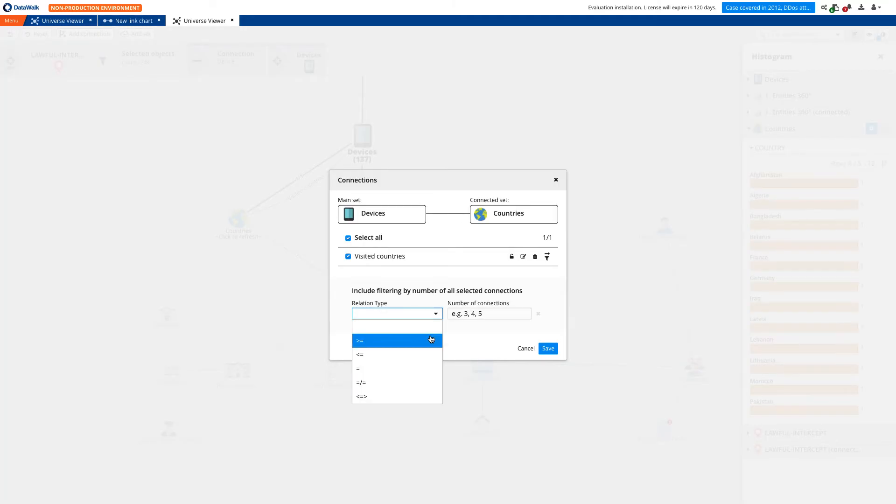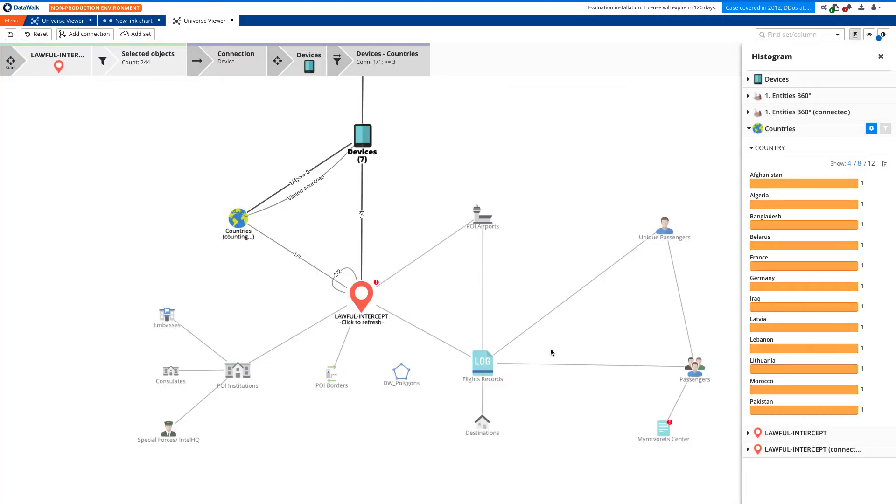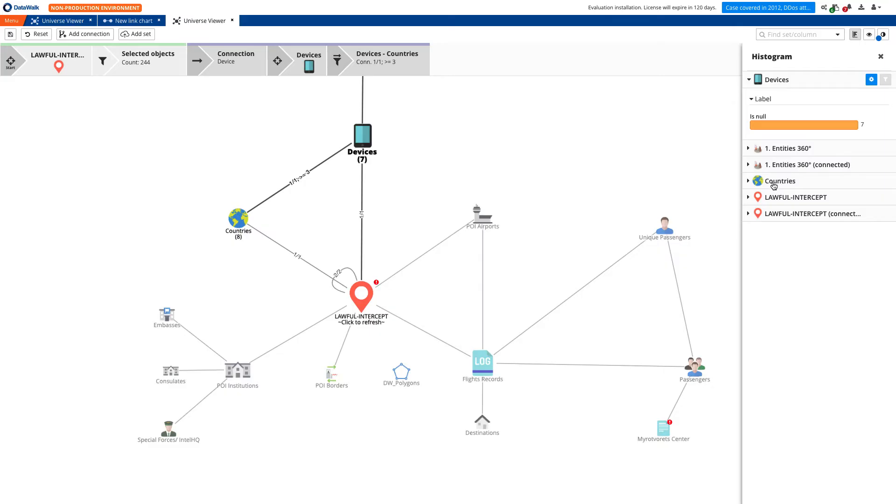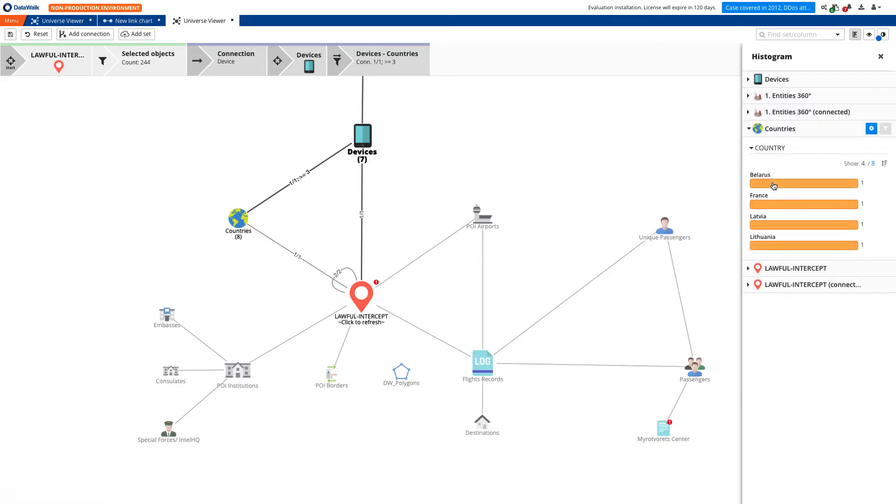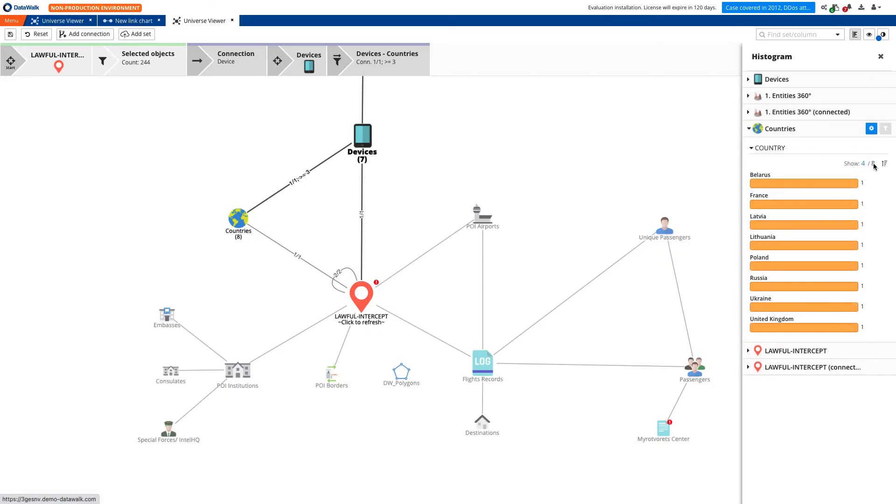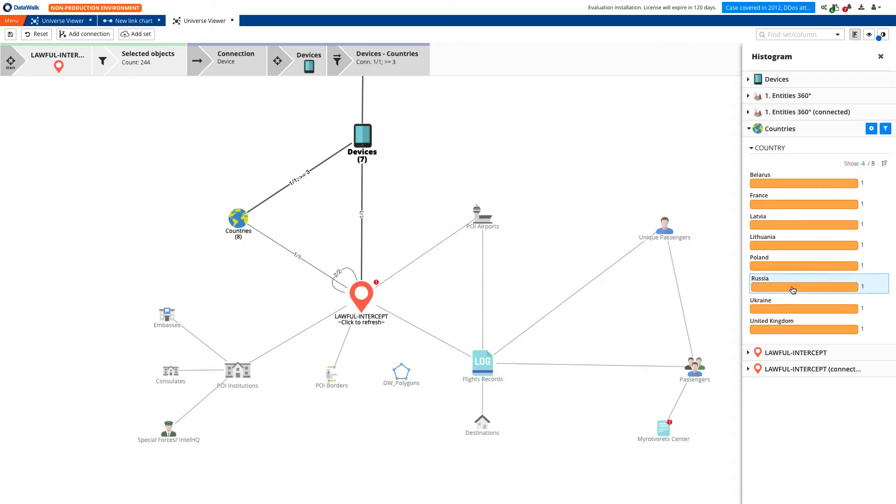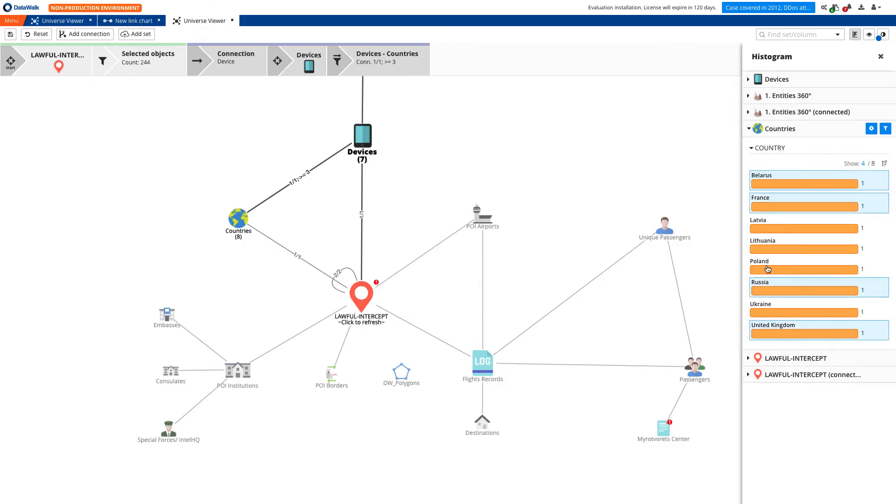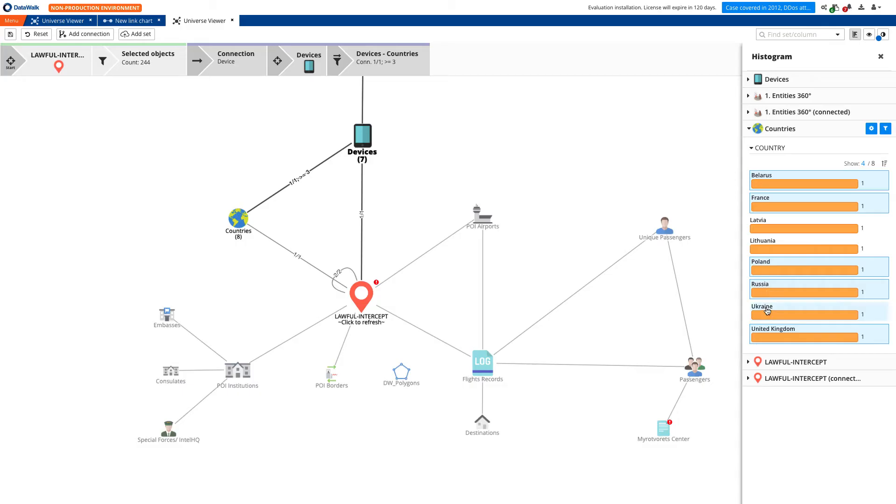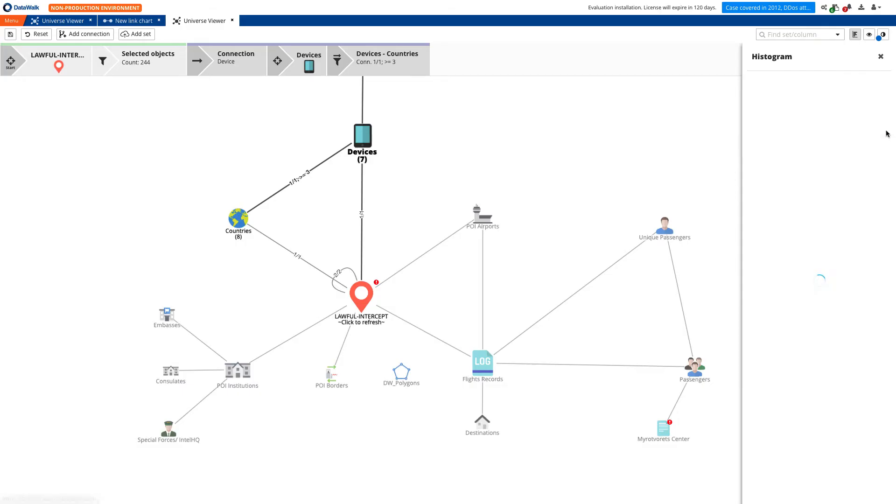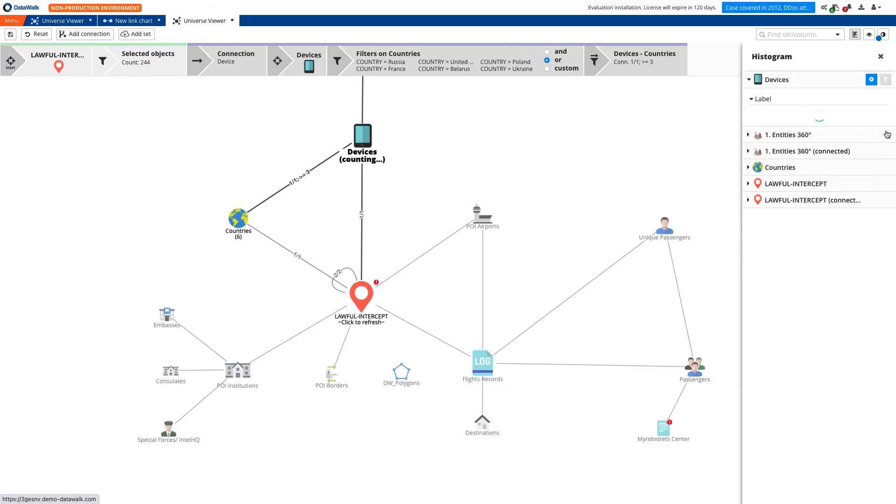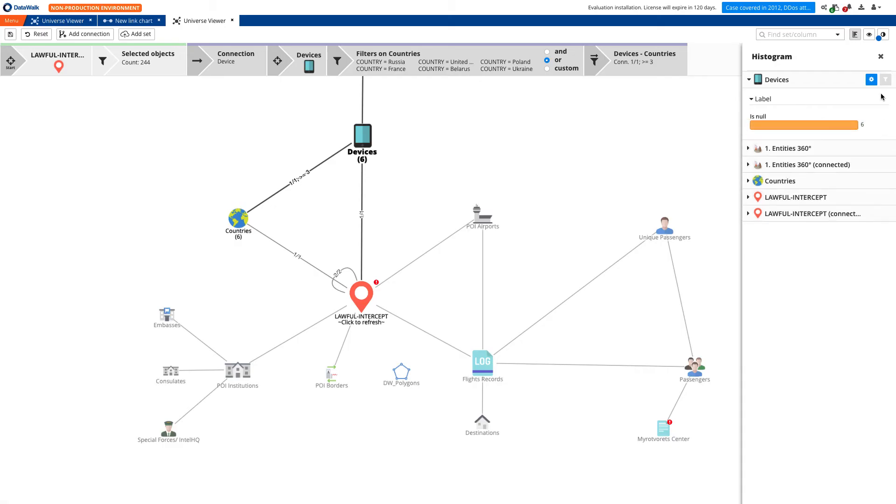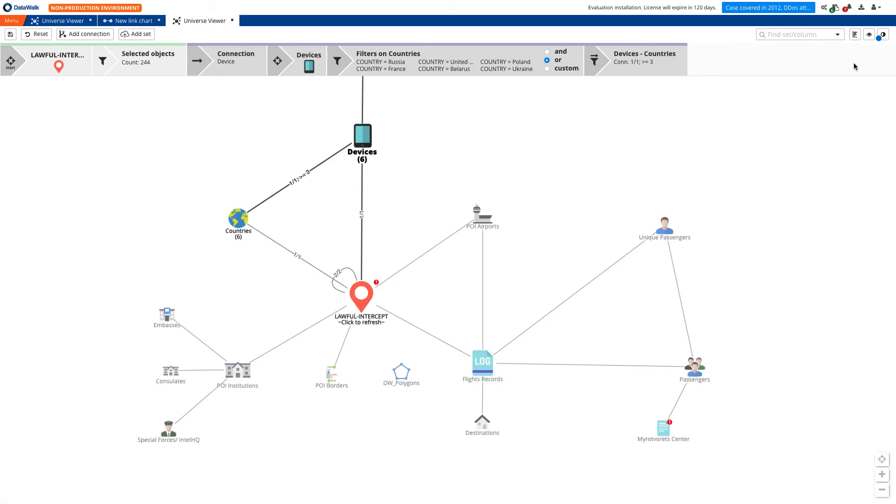Now, we'd like to see only those devices that pinged in multiple countries, let's say more than three, specifically Russia, France, the UK, Belarus, Poland, and Ukraine. And we have an instant result with six devices that meet these criteria. We copy them for further investigation.